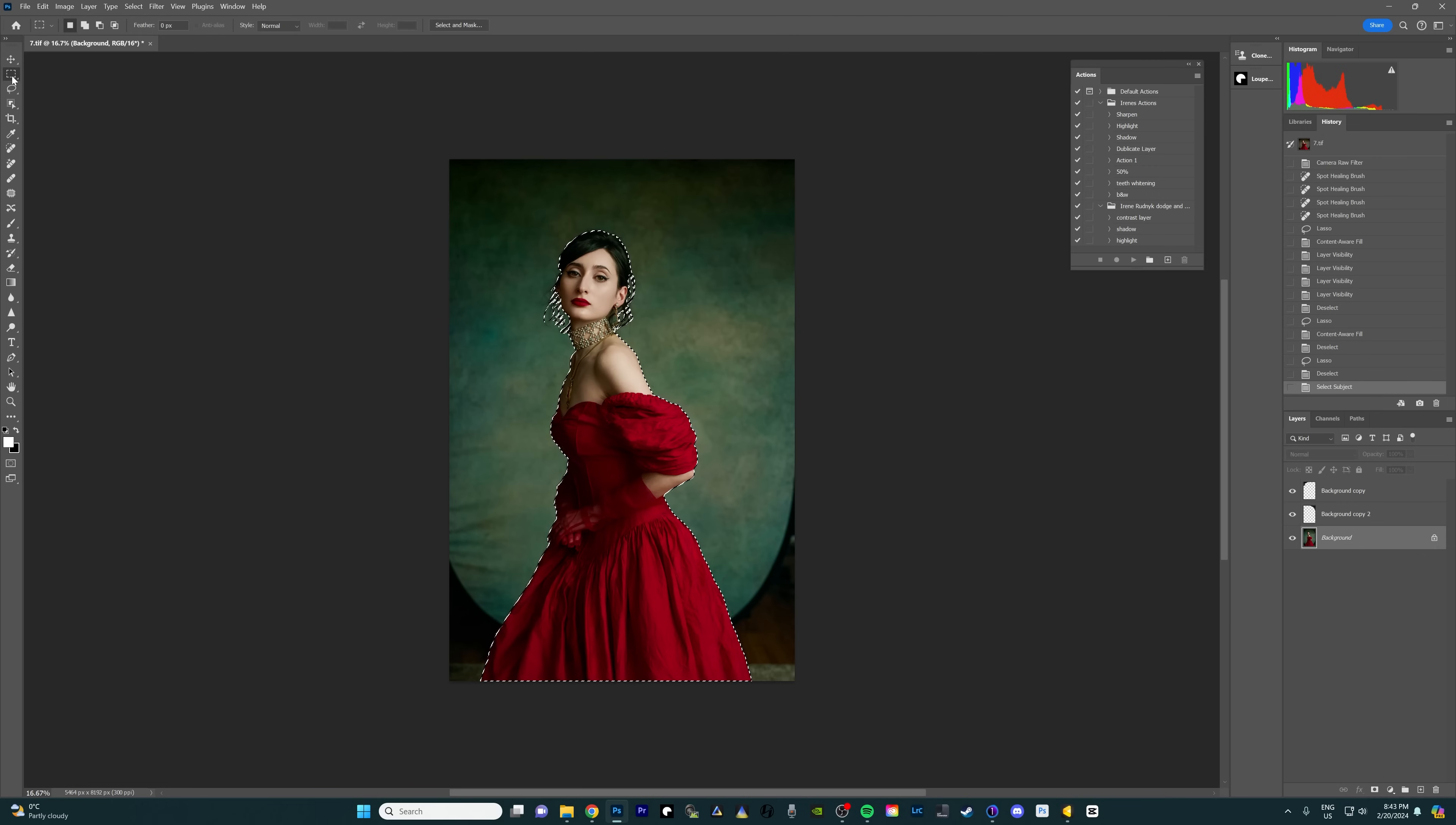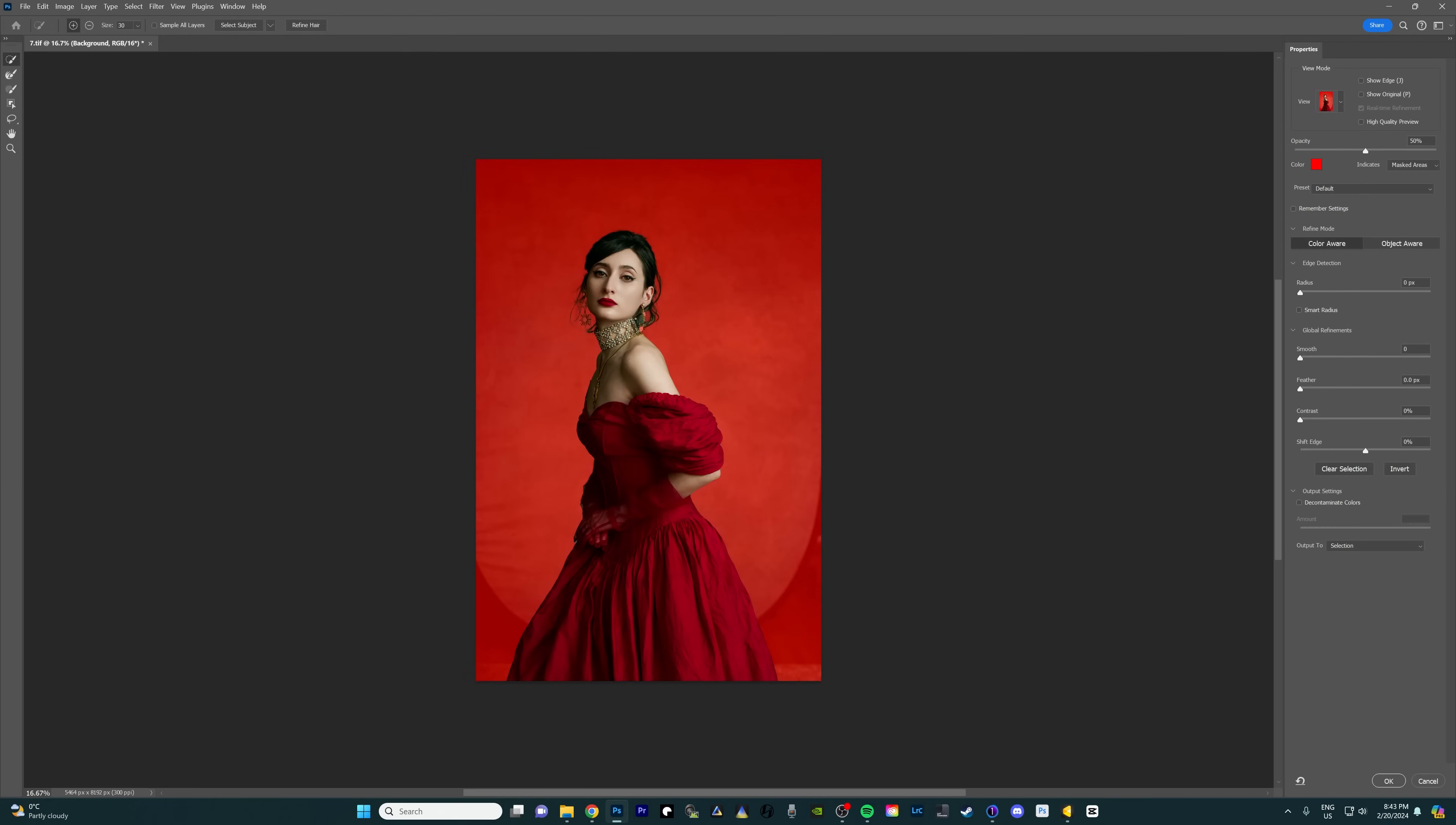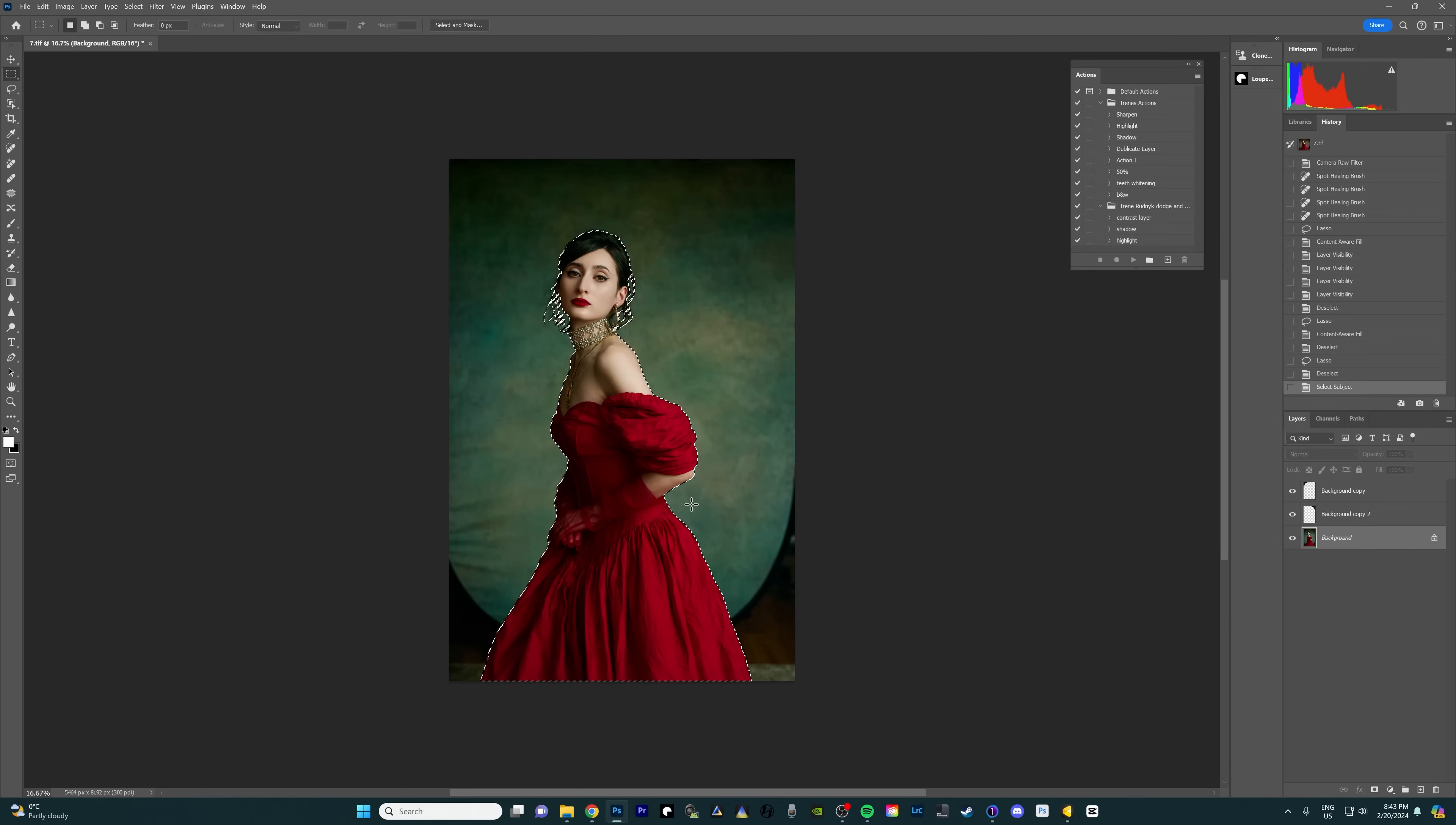Now Photoshop does a pretty good job nowadays at selecting the subjects automatically and it did a really good job here. If for some reason you're having trouble, make sure you're on any of the selection tools. Right click and you can press select and mask and here you can fiddle with your selection and fix it if anything didn't get selected. Everything looks great so I'm just gonna press okay.